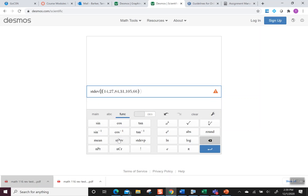It does pop a second parenthesis, so I'm just going to get rid of that. And there's my standard deviation of 36.05967277. It'll say what you should round it to. So super easy: you only have to enter the data set one time and you can get both the mean and standard deviation.